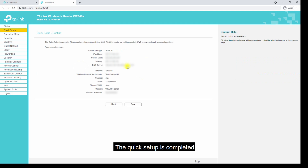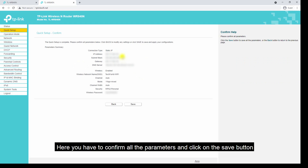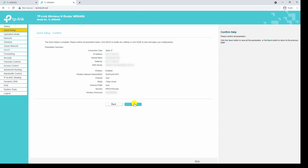The quick setup is completed. Here you have to confirm all the parameters and click on the save button.